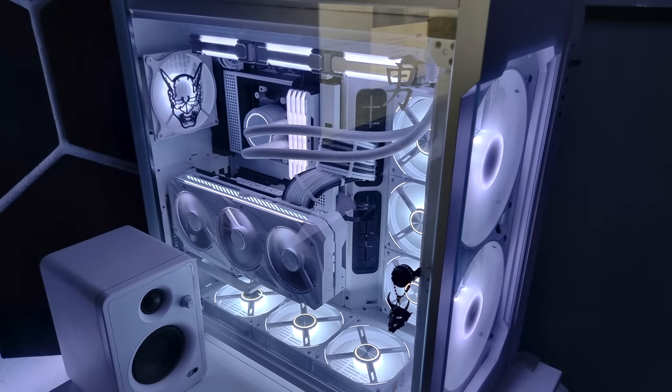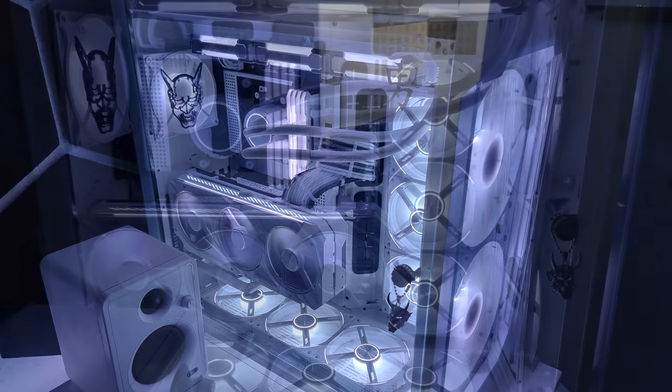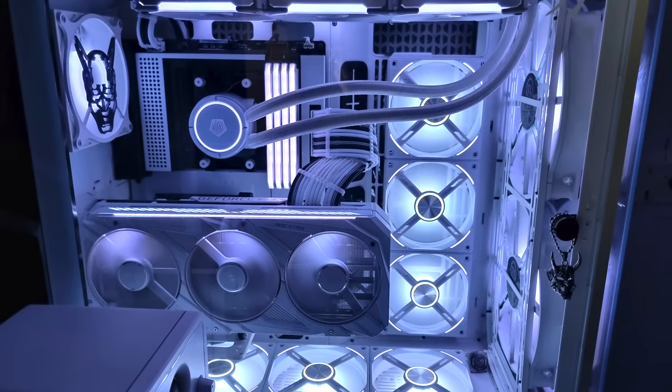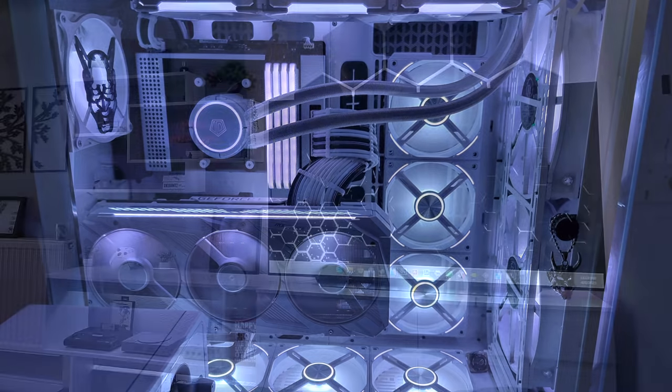Now I get to check out the gorgeous Thermaltake View 51 case, really loving this build, got a Ryzen 5800X CPU, with an ID cooling RGB AIO, 32GB of Corsair Vengeance RGB Pro RAM, and an NZXT B550 motherboard, with an ASUS ROG RTX 3080 GPU. Loving the aesthetic of the all black and white build here.